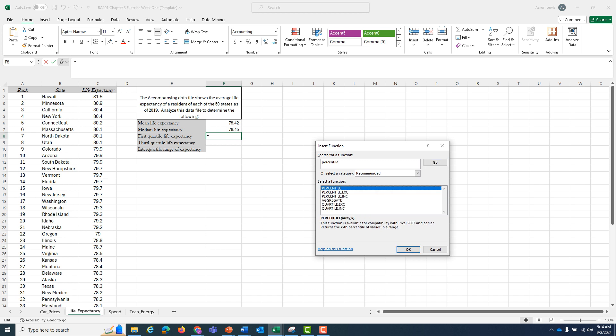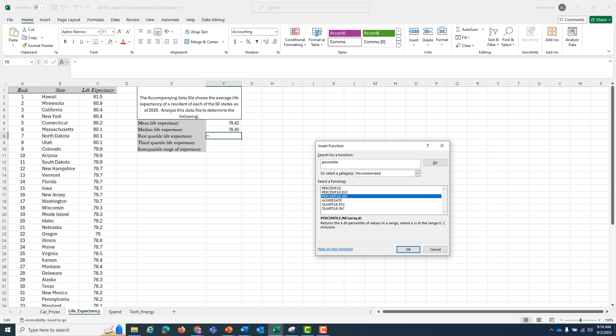I'm going to get a bunch of returns. Regular percentile only works with Excel 2007 and earlier, so you don't want that. Your options are percentile.exc or percentile.inc. Percentile.exc excludes the largest and smallest number in the data file, which means Hawaii, as we can see, has the highest life expectancy and would get thrown out.